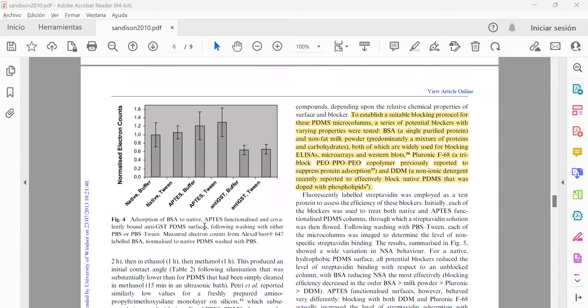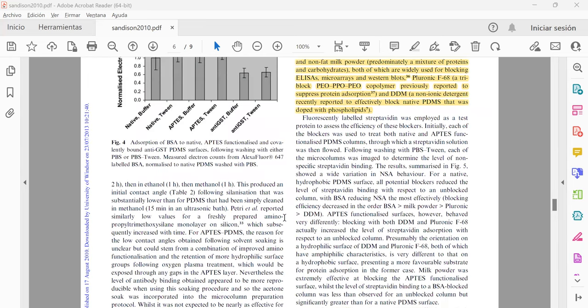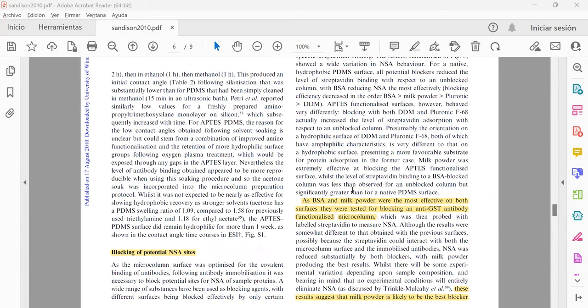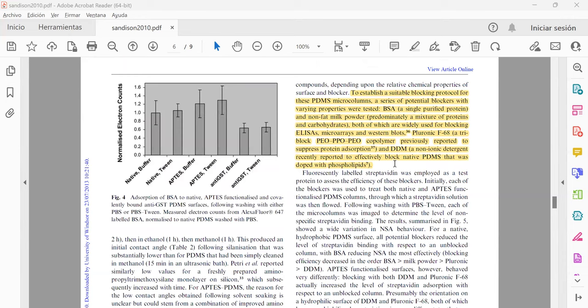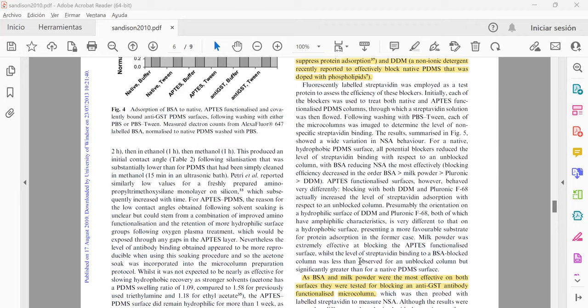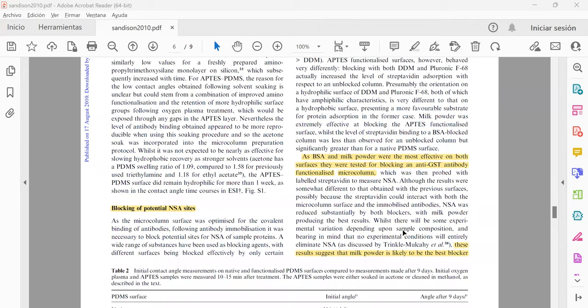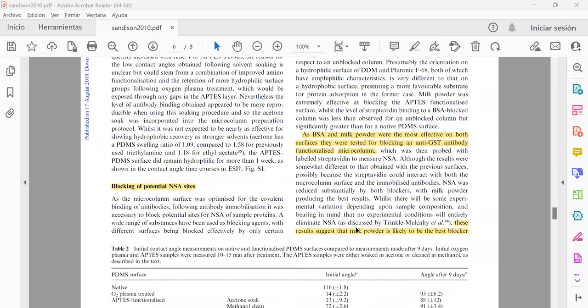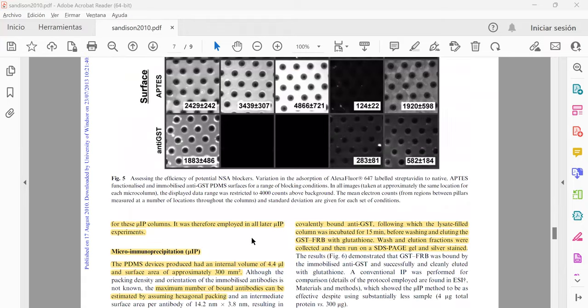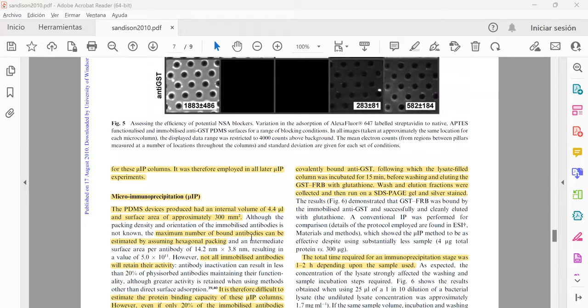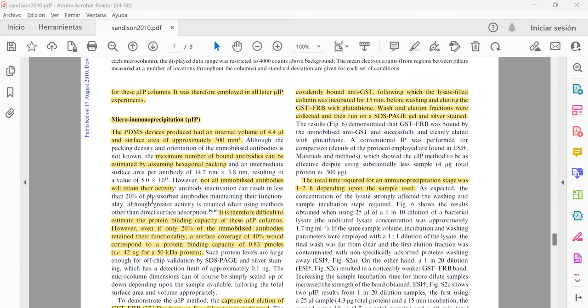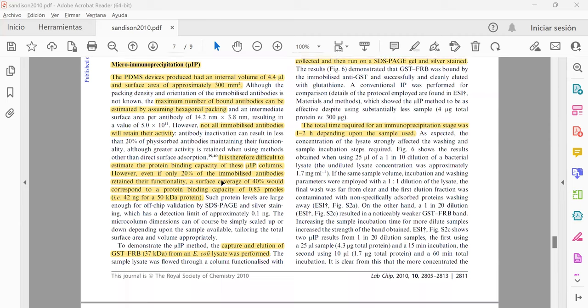Then another of the important results was that they have to block the potential non-specific antibody absorption sites. For that, they probed, they tested with several blocking agents and they found that the most effective one was the milk powder, so they use this for the next experiment, for the later micro immunoprecipitation experiment.